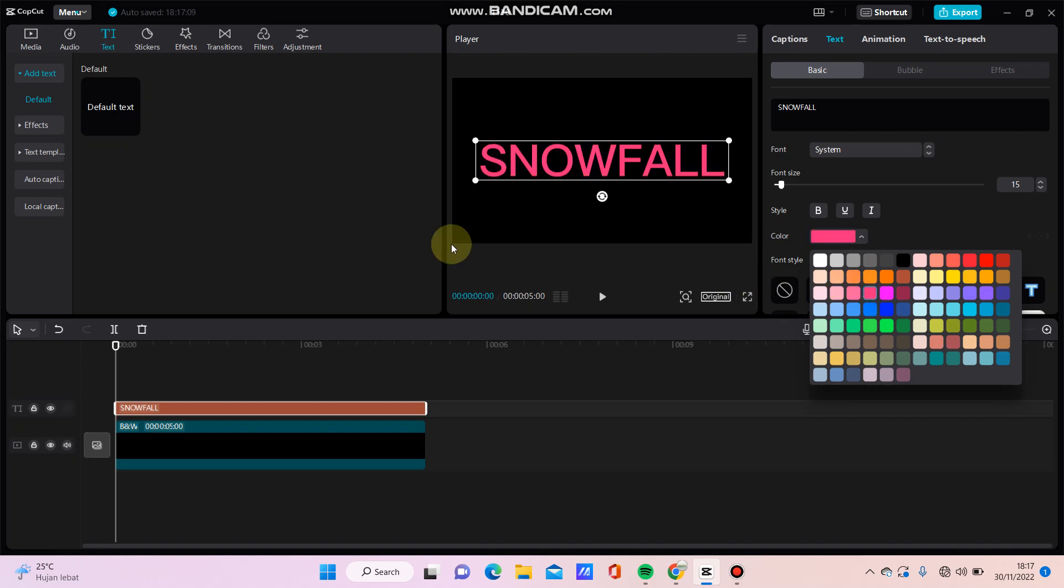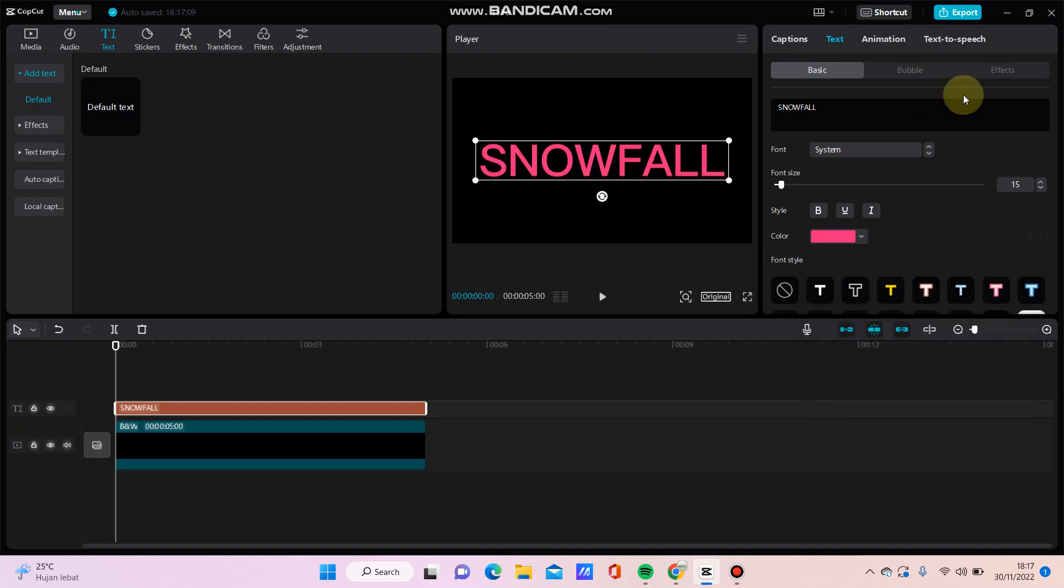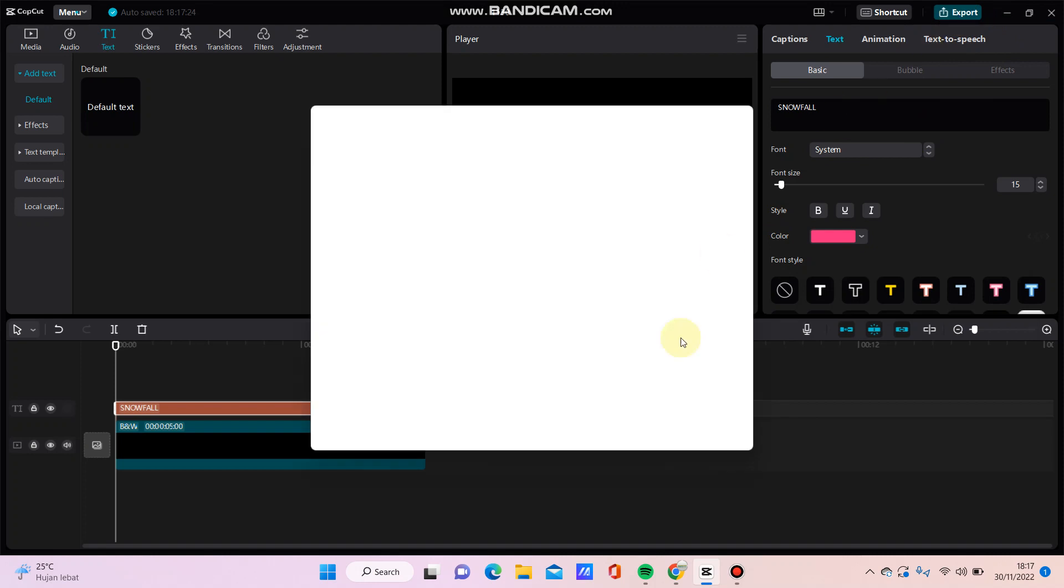Right, and you can click the export button here, just export.